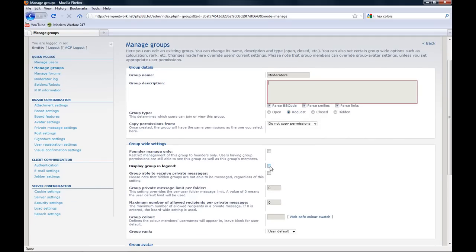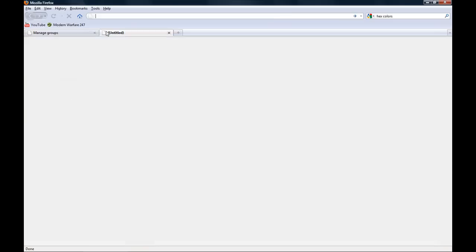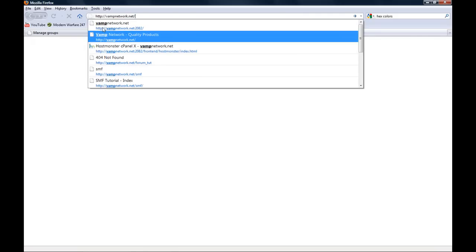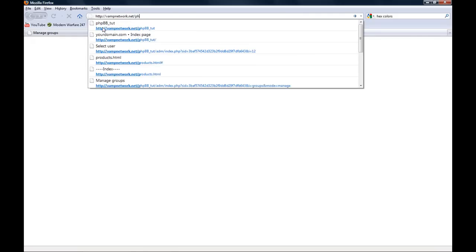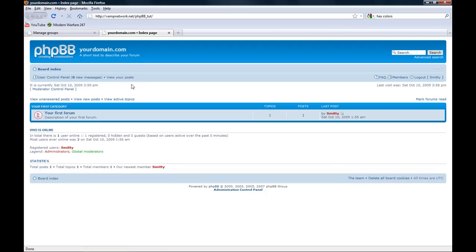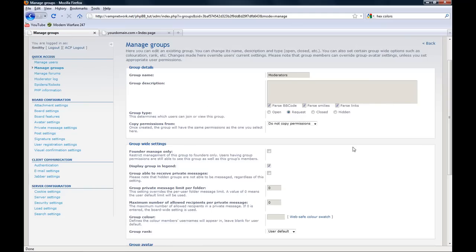Display group in legend. Let me just show you very quickly. This will show it right here. I usually do that to let people know what it is. Don't worry about these other things here except for display group in legend.